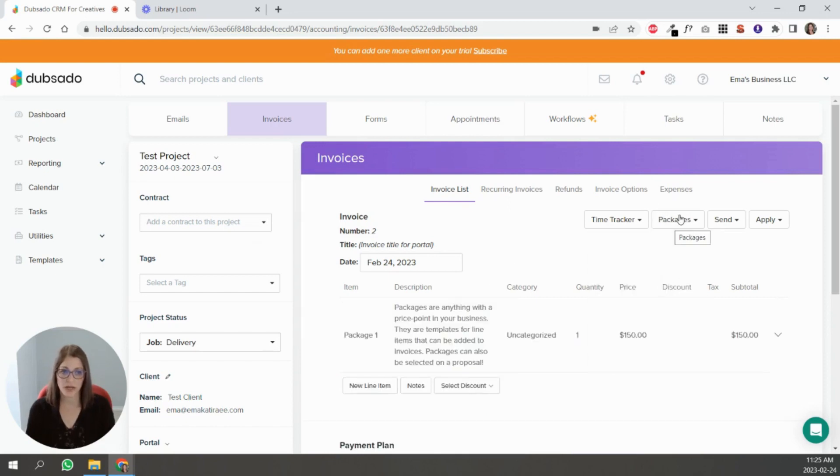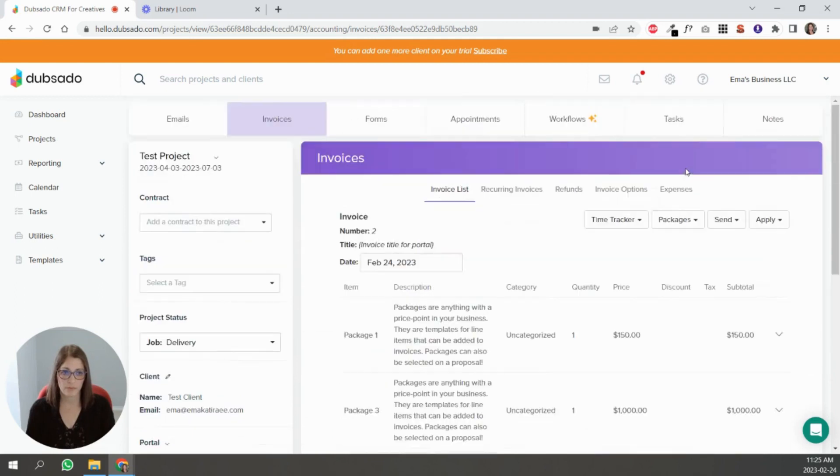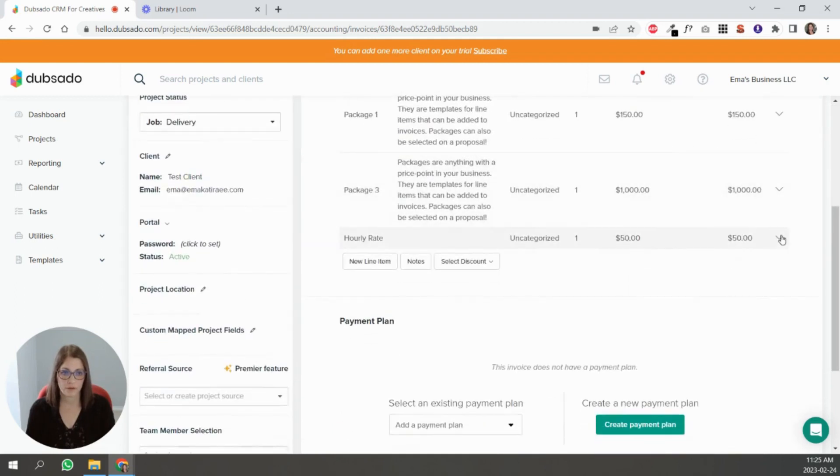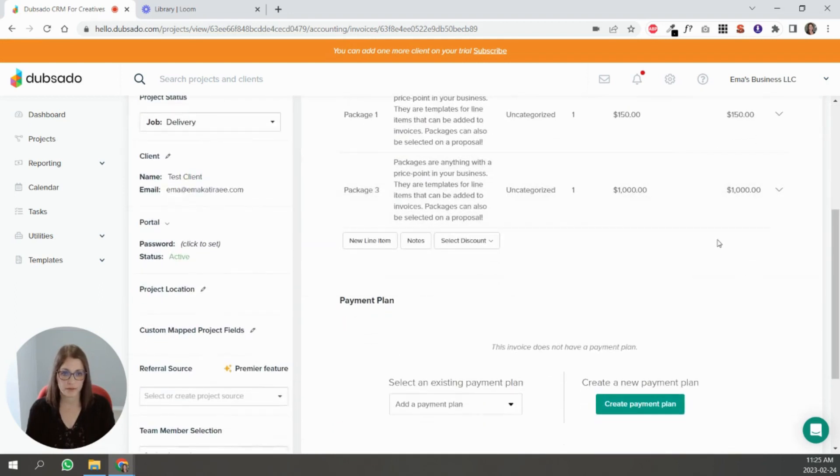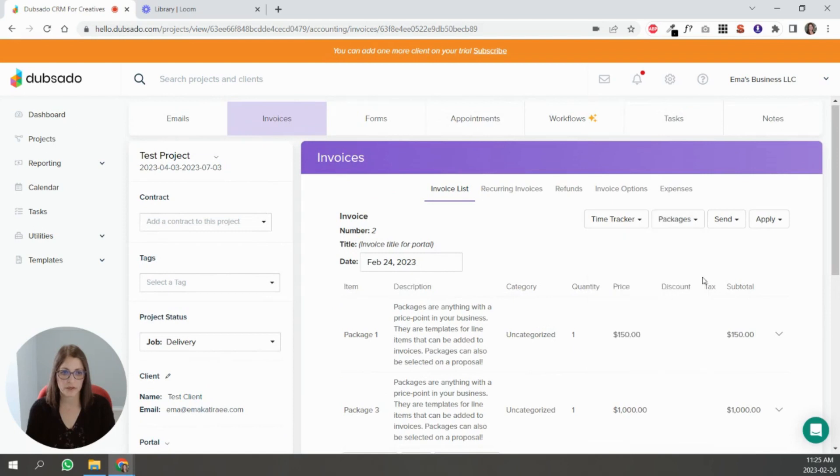So as you add them, I didn't mean to add that one. Let me remove it and add another one.